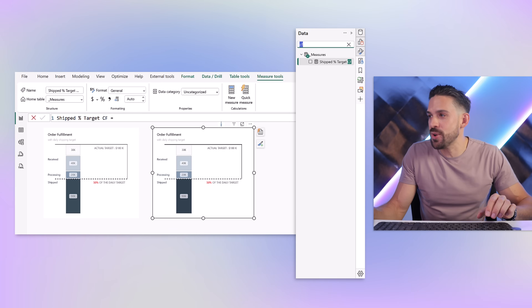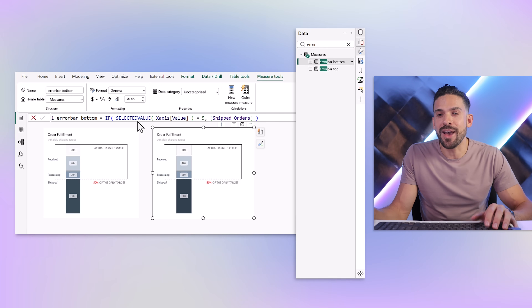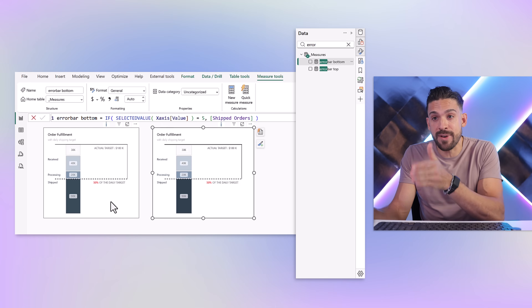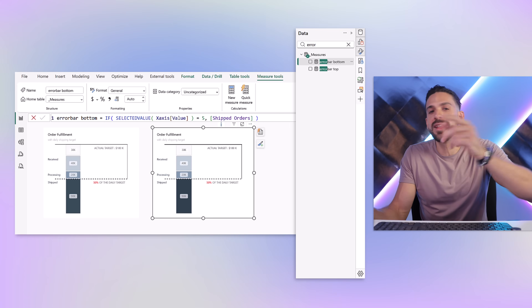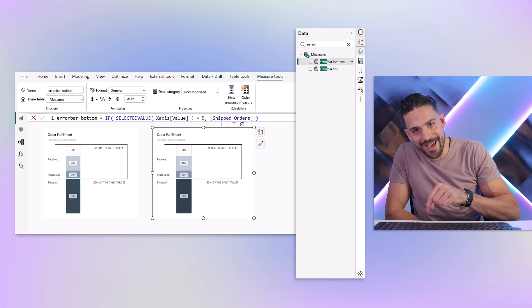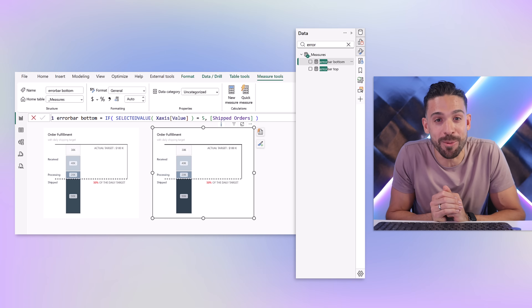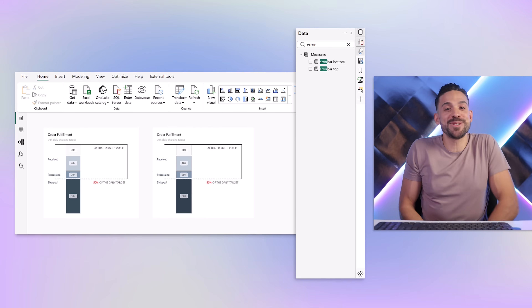For the error bar measure: I used the same trigger — if the selected value on the x-axis is 5, return the shipped orders. This is done as a normal measure rather than a visual calculation because visual calculations can't be used for error bars yet. And that's our end result! Let me know in the comments if you like it — I hope you got some new tips and tricks for creating something amazing from native visuals. If you enjoyed this, check out the linked videos and my upcoming design training. Thanks for watching!